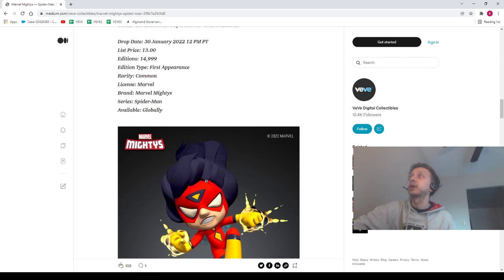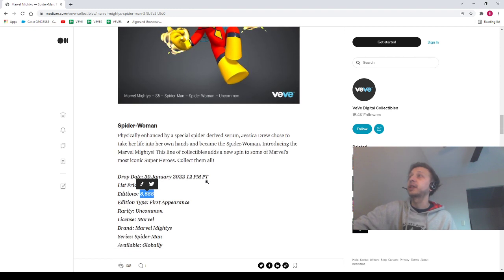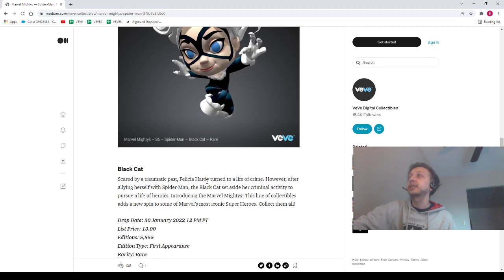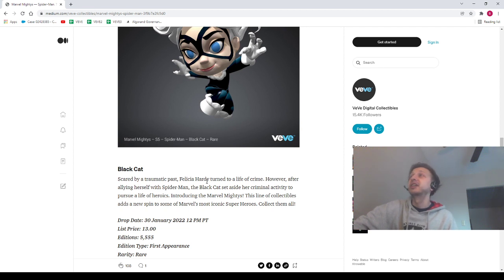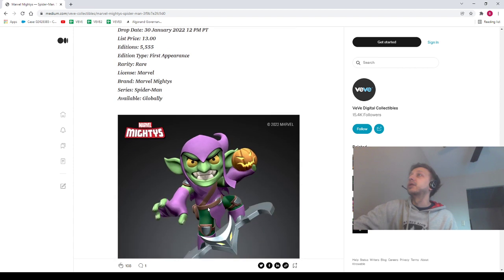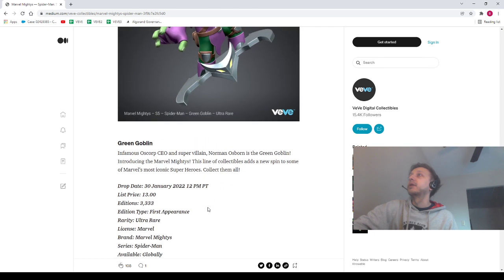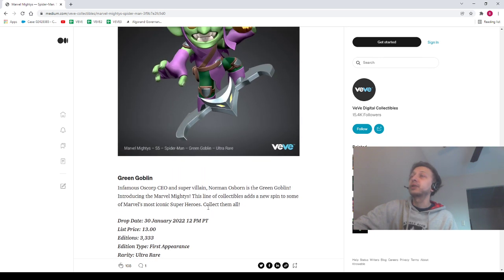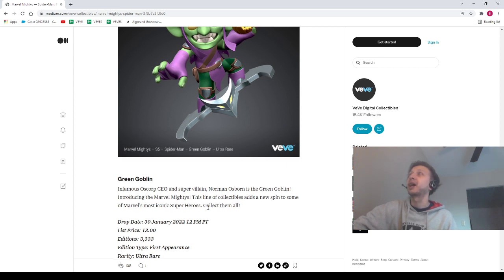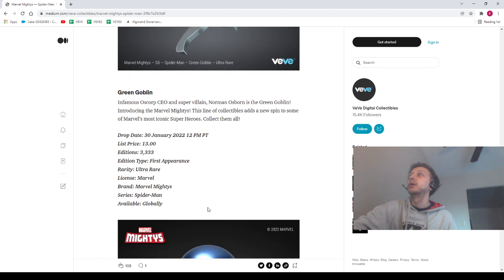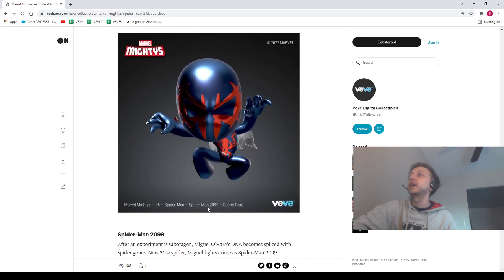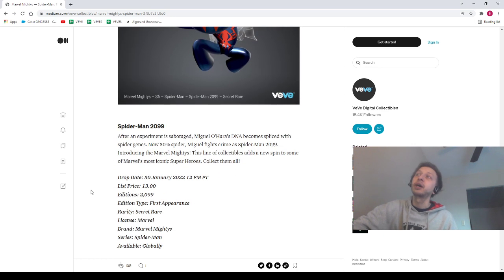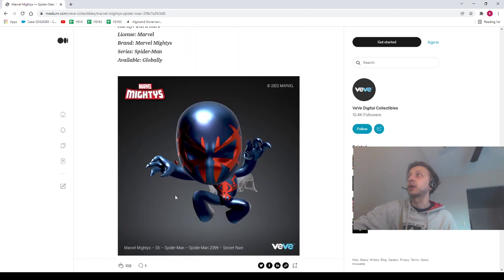15,000, so we're at about 39,000 total. For the Black Cat we are looking at about 5,500, so let's just say we're at about 44,500. We've got 3,000 Green Goblins, so we're at like 48,000.